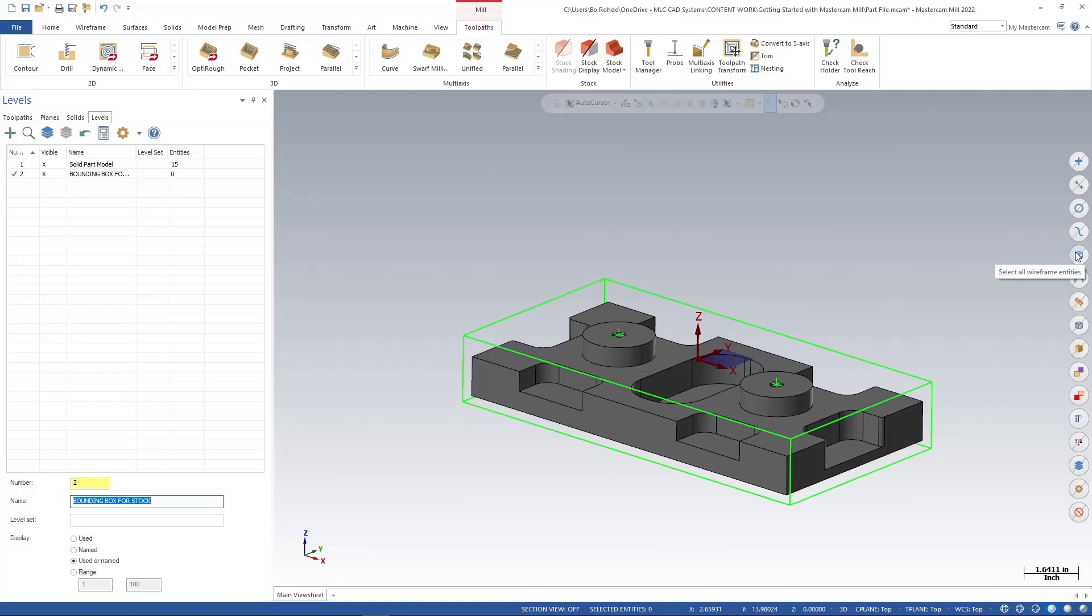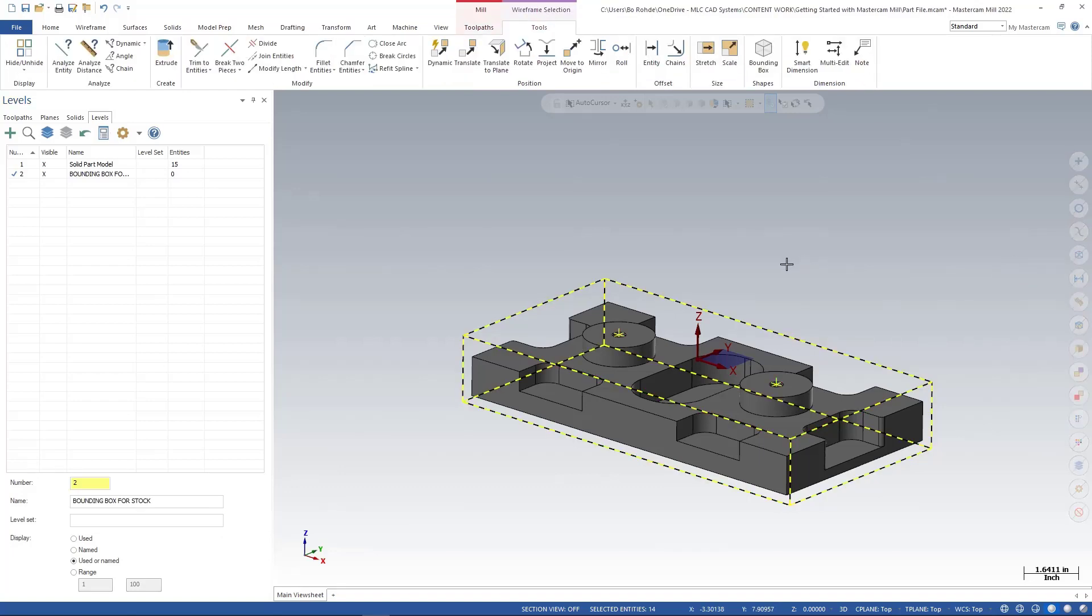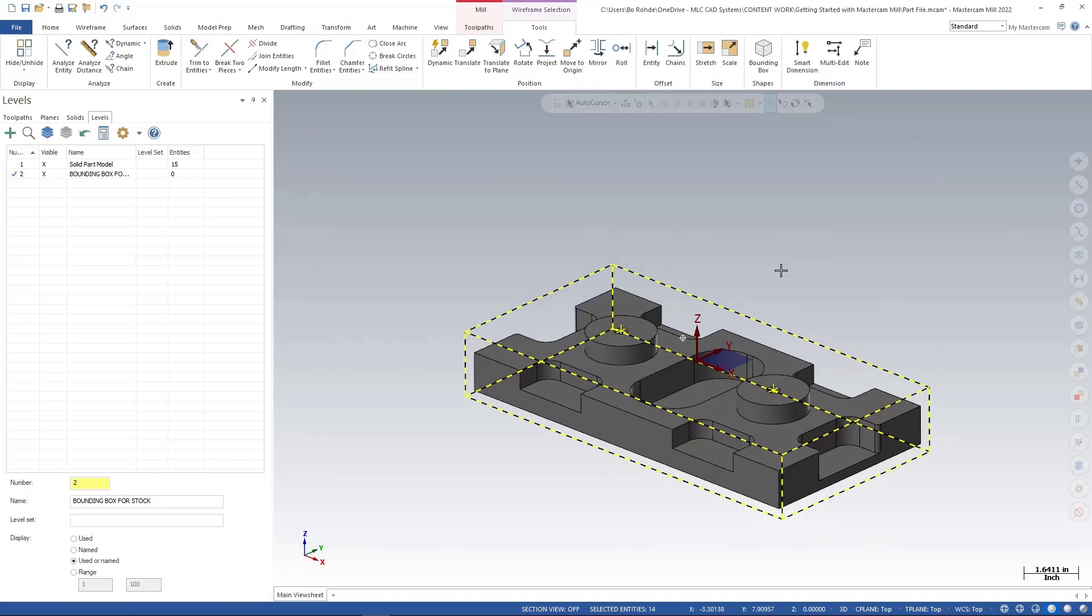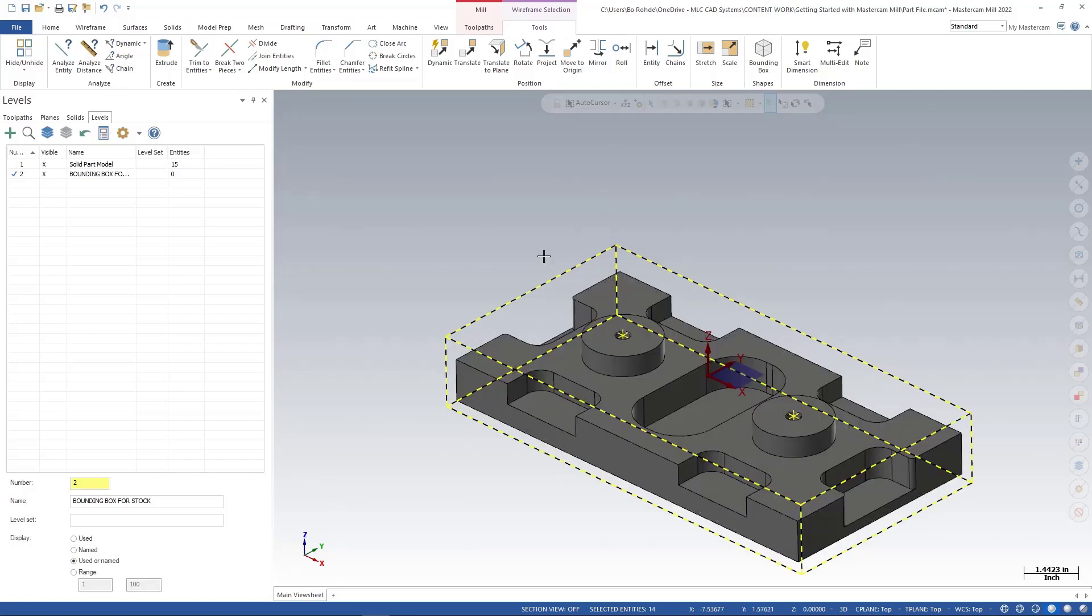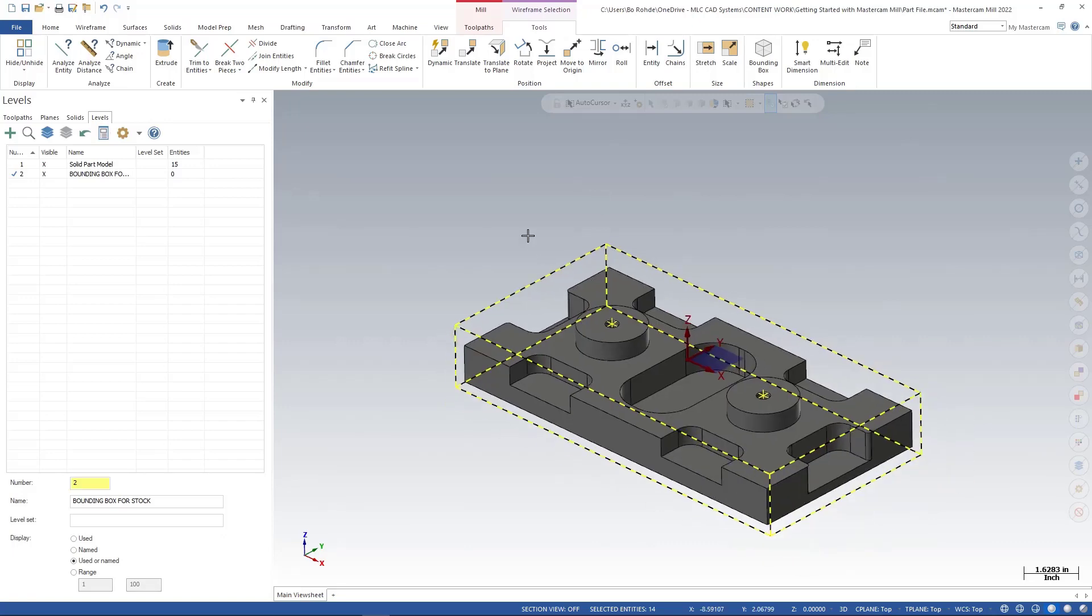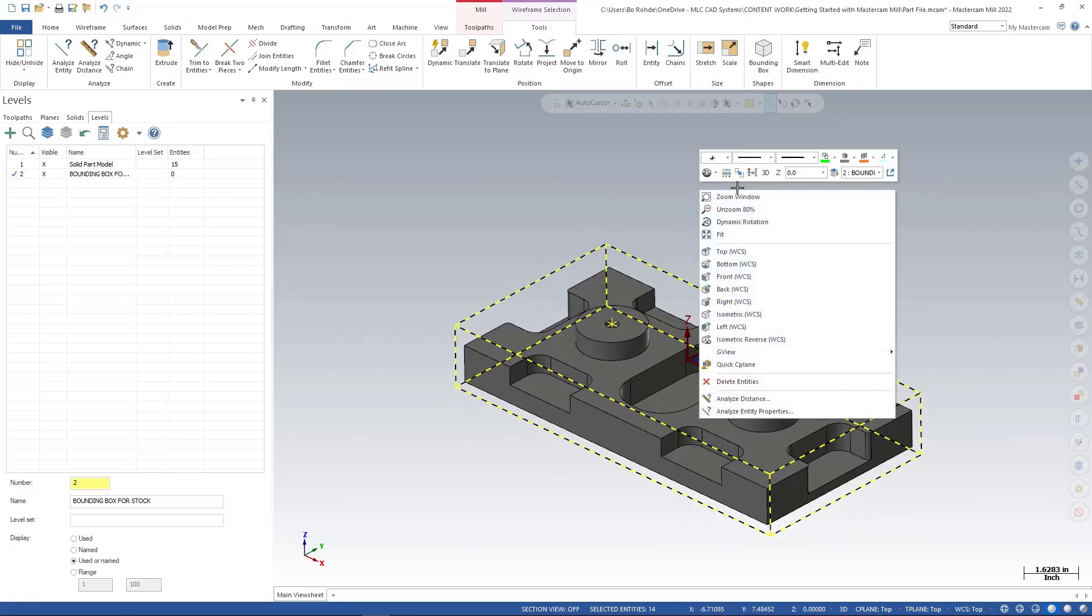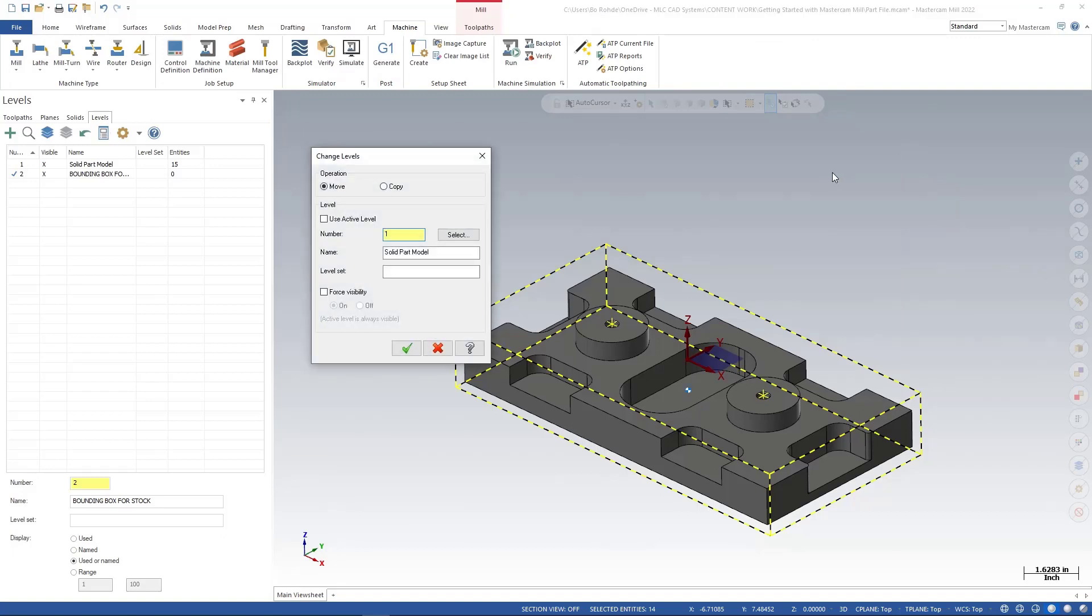If I left click there, you can see it picks all of the wireframe entities on my graphics window as well as those two points that I brought up. And I'm going to right-click and in the top of my selection bar, I'm going to come over to change levels. I'm going to left-click on there.